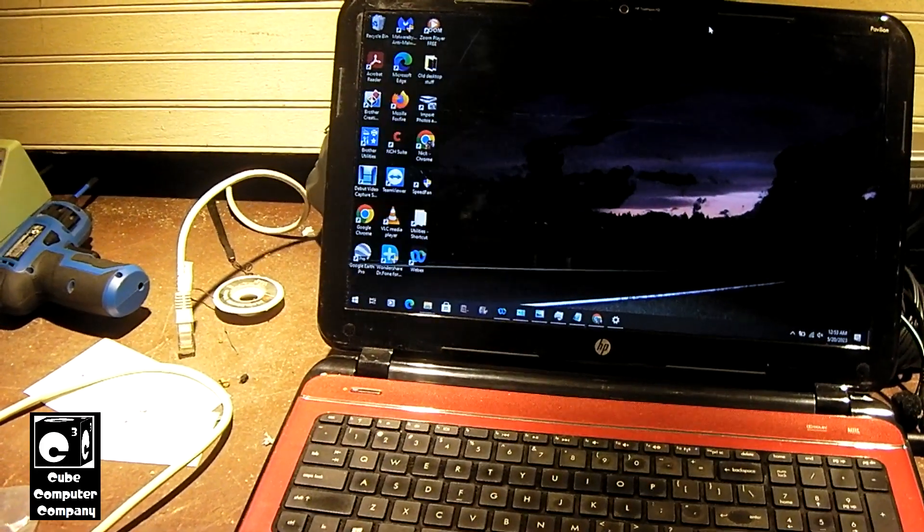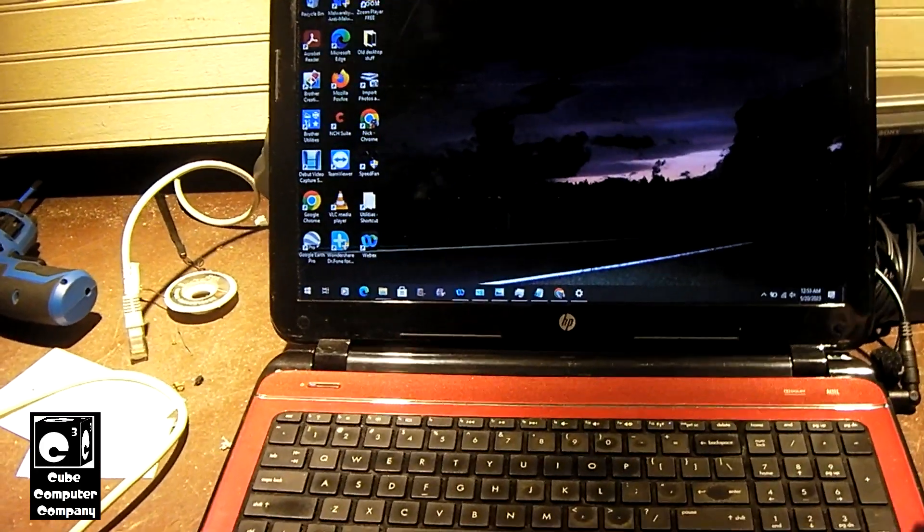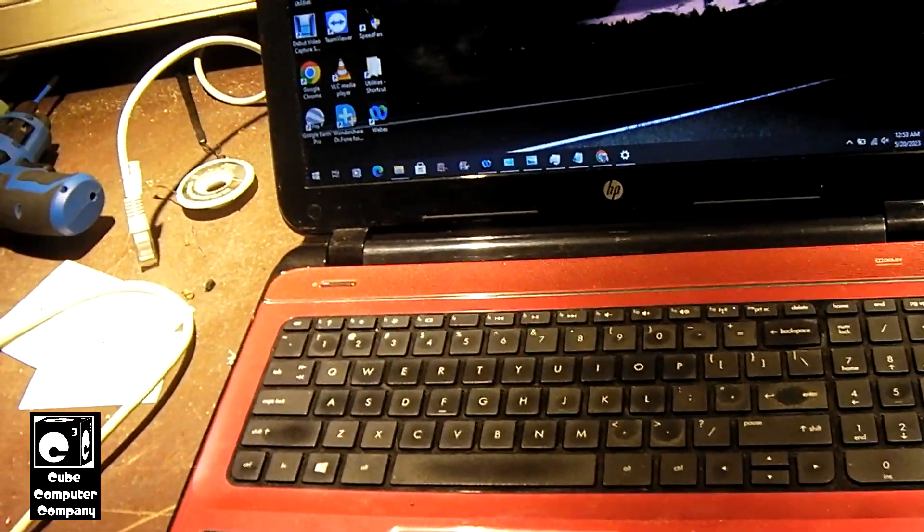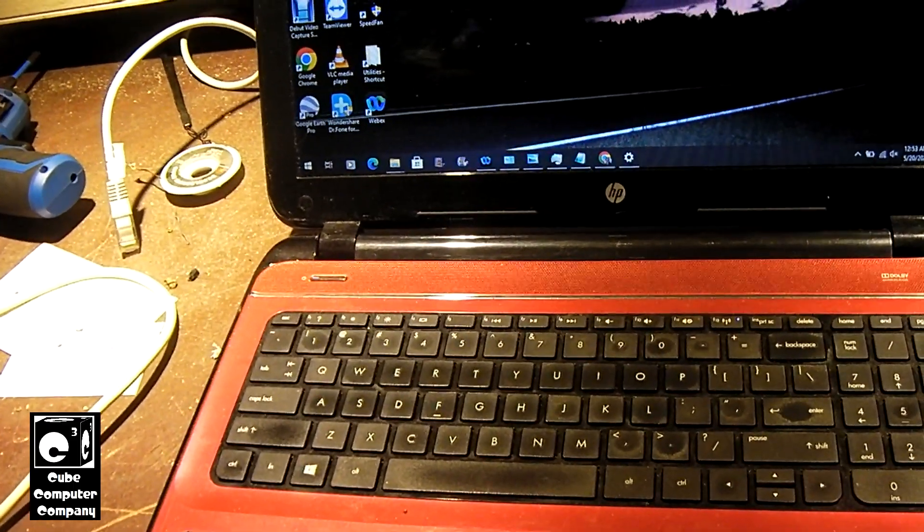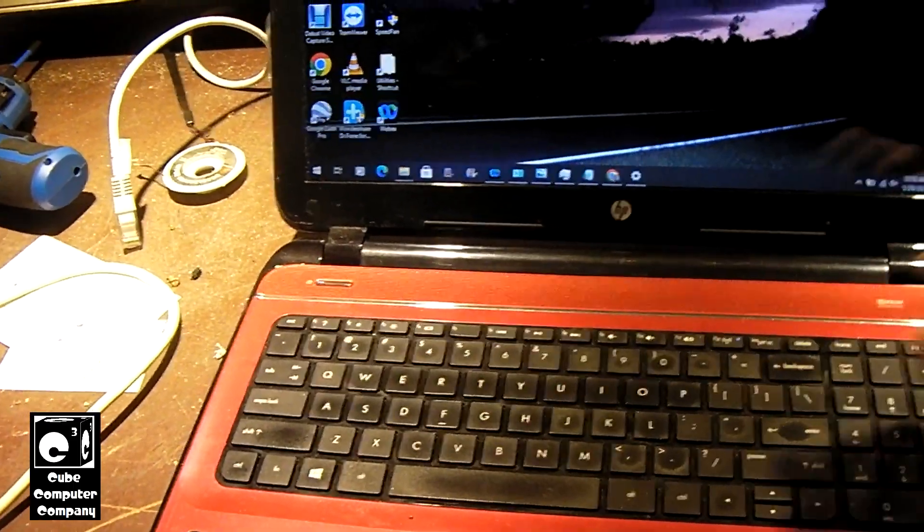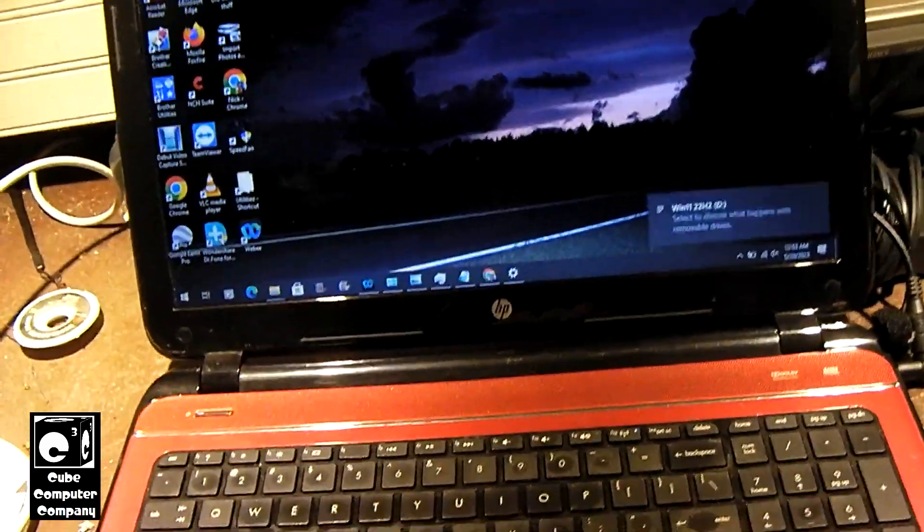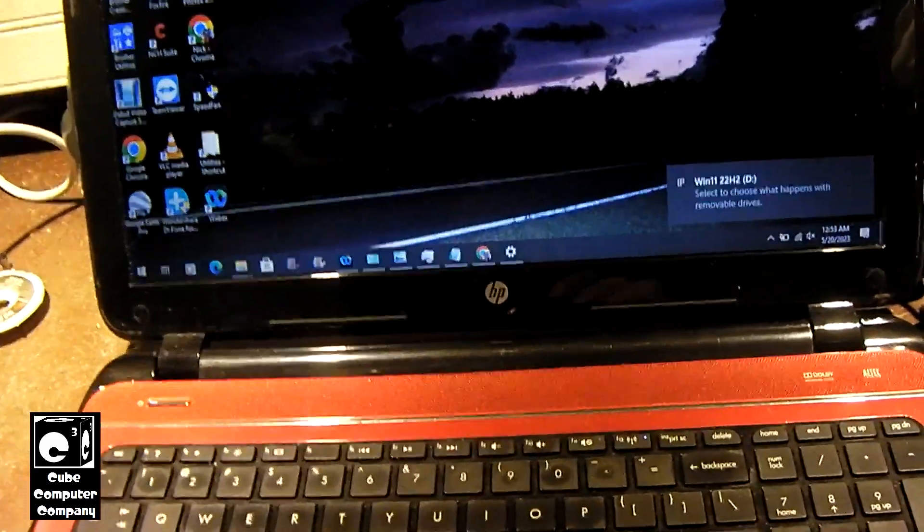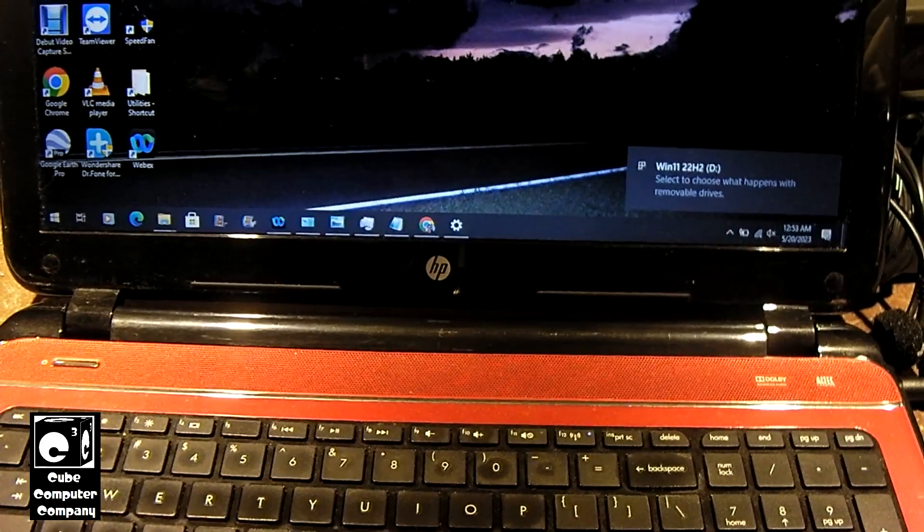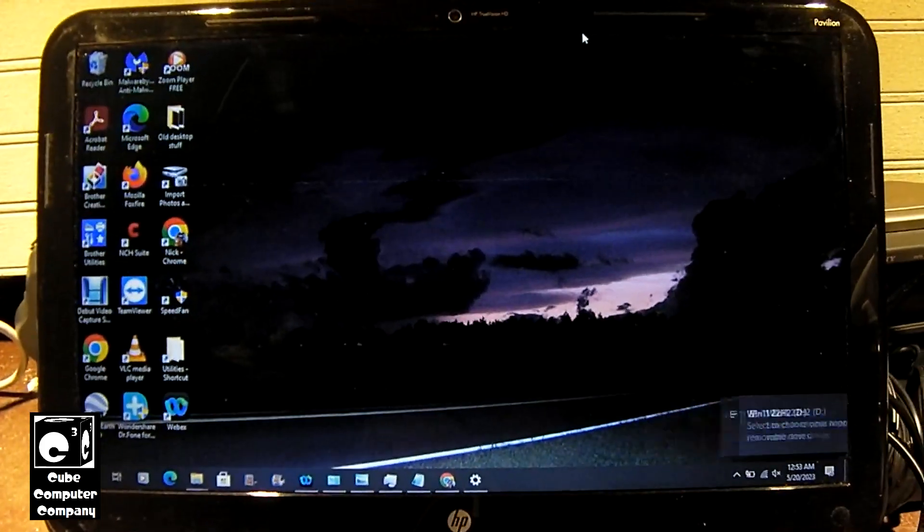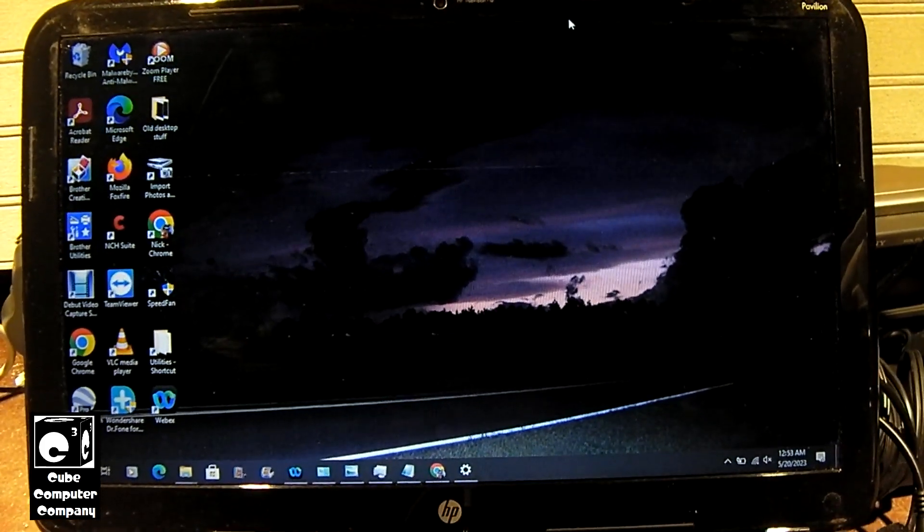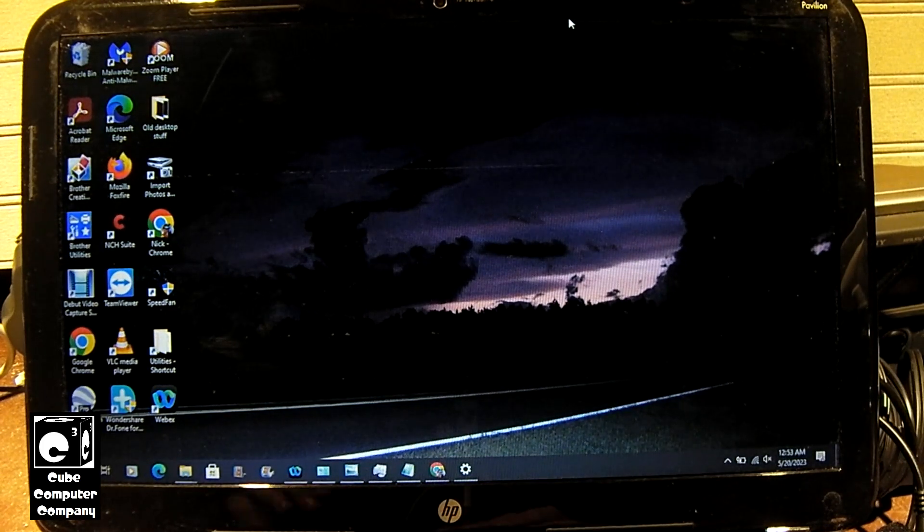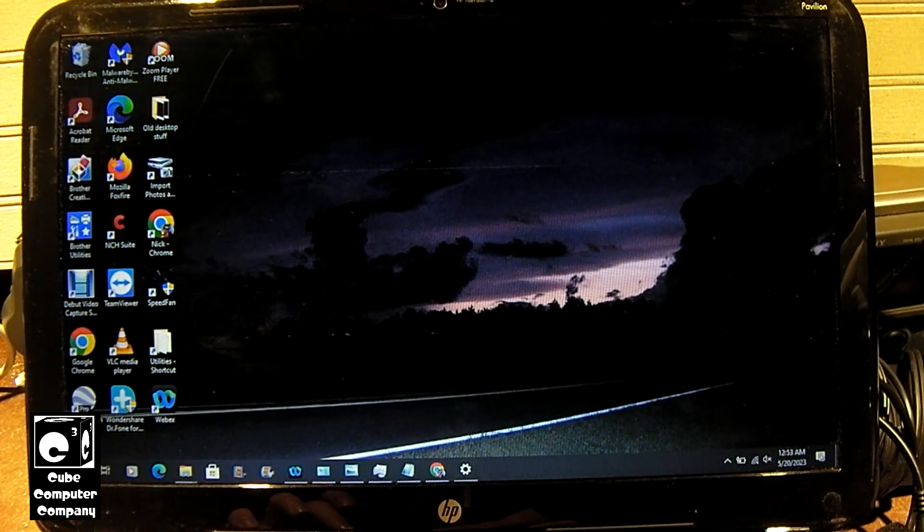So anyways let's kind of pop in our USB stick and let's go ahead and accept an upgrade install to Windows 11 22H2. Again this won't be a clean install, it'll be an upgrade install.